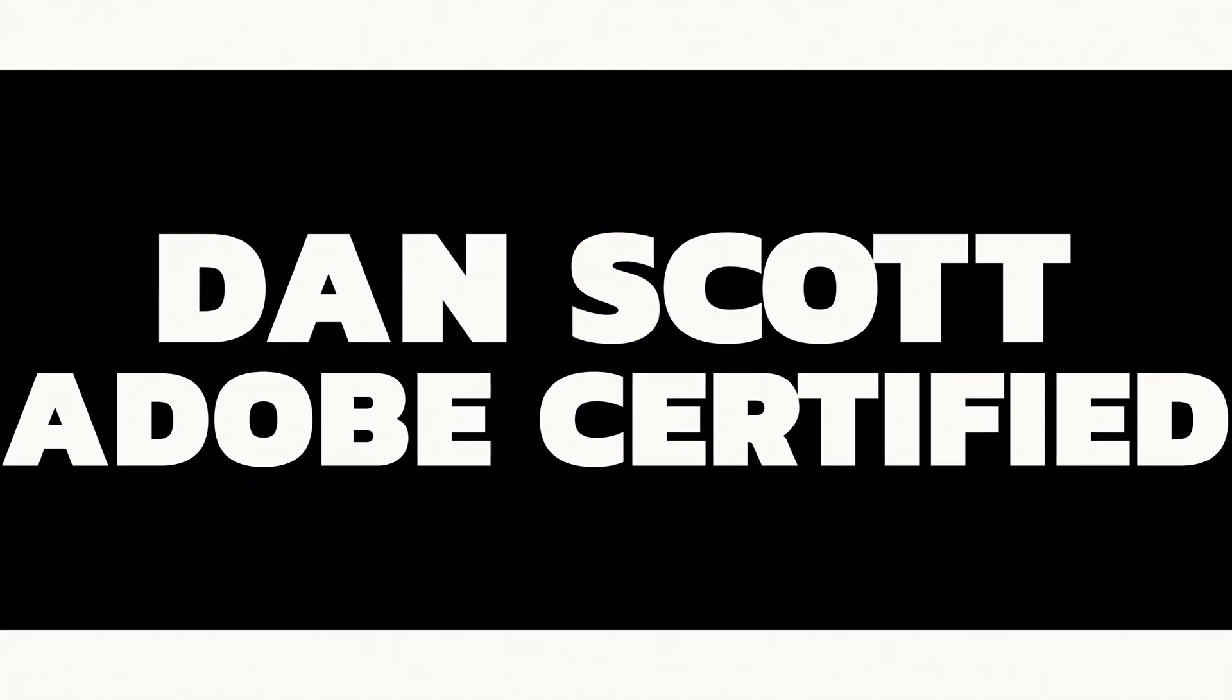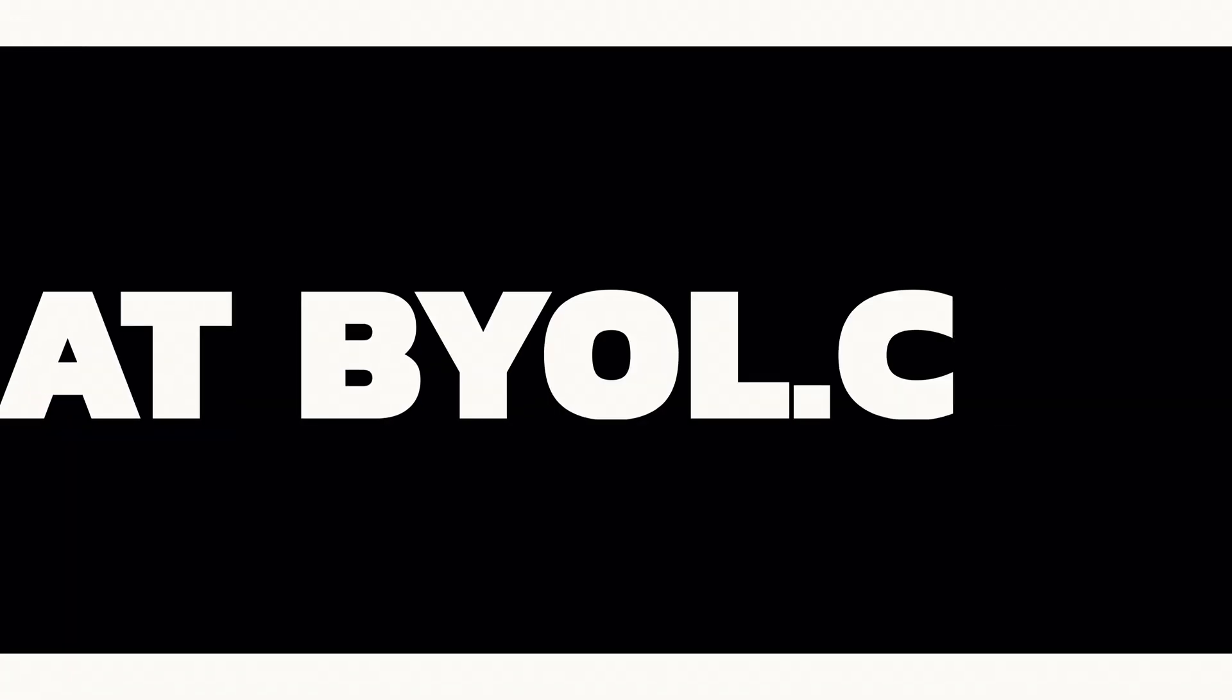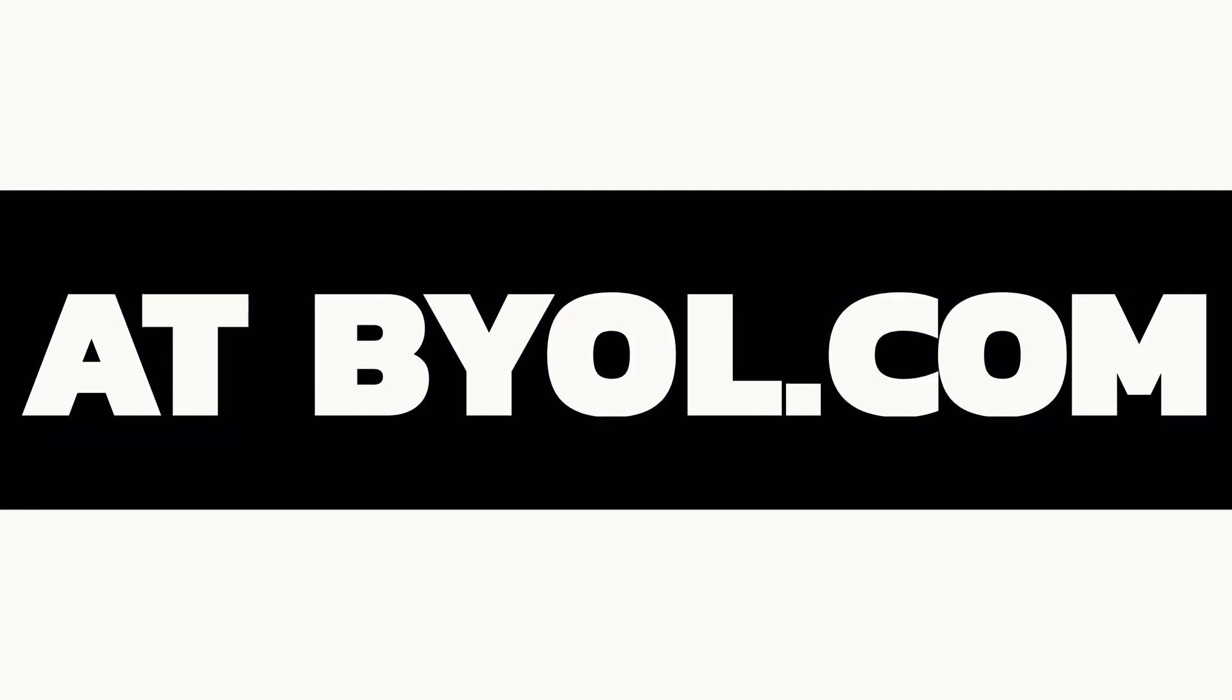Kia ora, my name is Dan Scott. I'm an Adobe Certified Instructor, chili lover, and Chief Illustrator Course Creator at bringyourownlaptop.com. And today, you're going to get good with the Pencil tool.